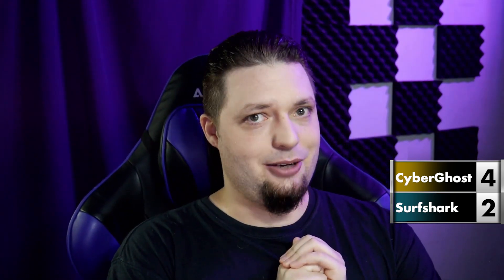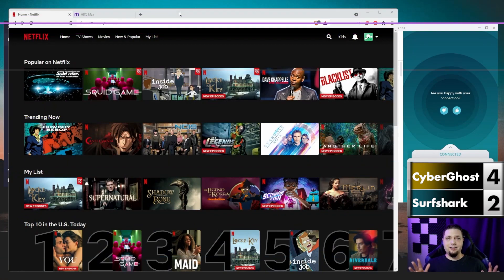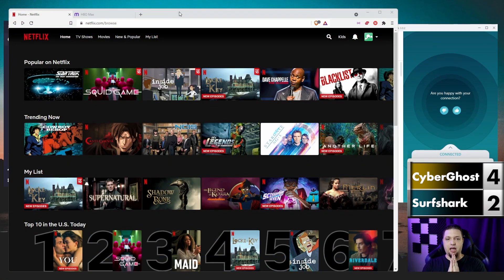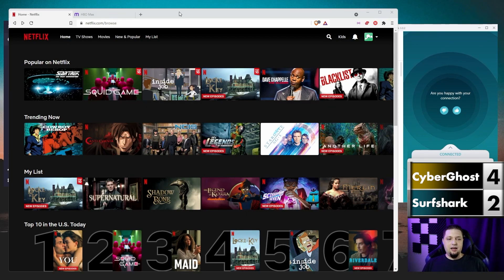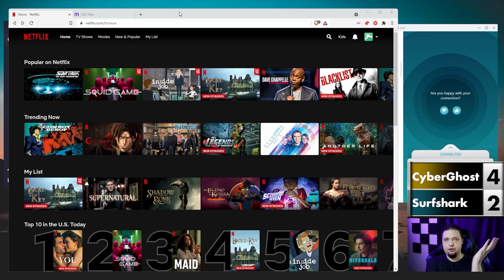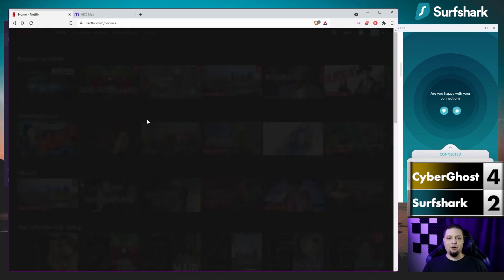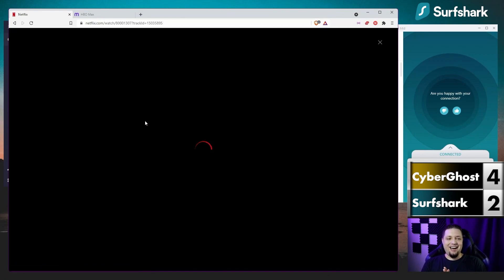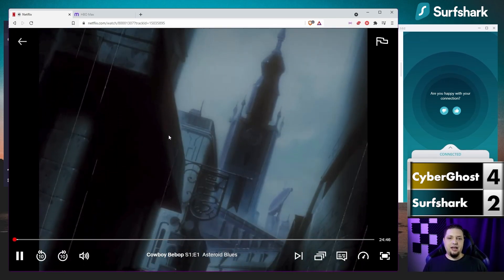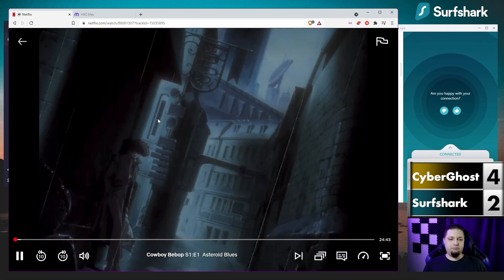Now let's talk about what everyone really wants to talk about — streaming. So you're traveling abroad and you want to see some good old shows from home. You look on Netflix and the country you're in doesn't have access to that show. Well, you log on to your VPN. Right now I am testing Netflix and HBO Max via Surfshark. I'm connected to the Dallas server, and let's just hit up the Cowboy Bebop anime. Surfshark will let you connect to streaming services via pretty much any server.